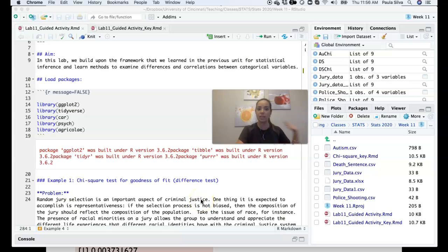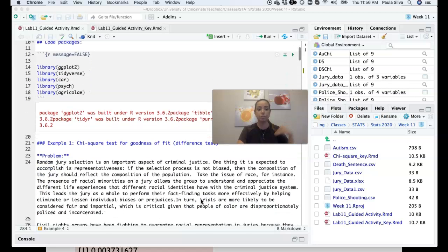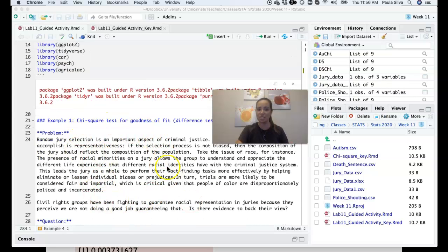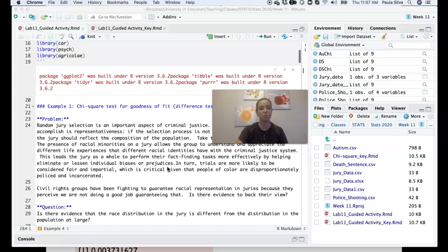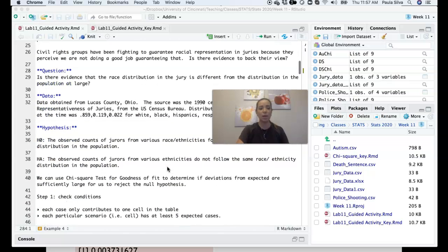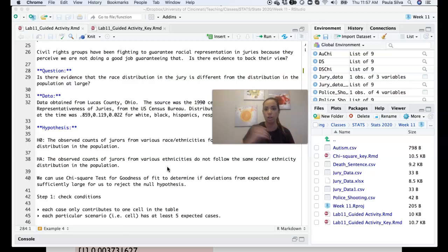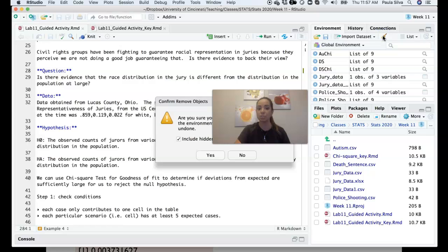The problems we work on here are the exact same problems from the lecture videos. The first problem is the jury selection issue. I'm not going to read all of it since it was discussed in class, but the question we're trying to address is whether there is evidence that the race distribution in the jury is different from the distribution in the population at large.